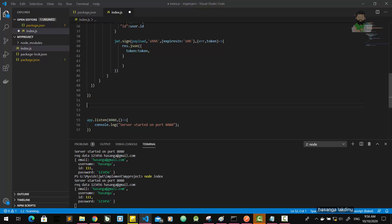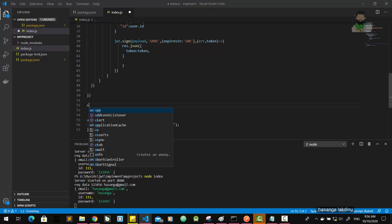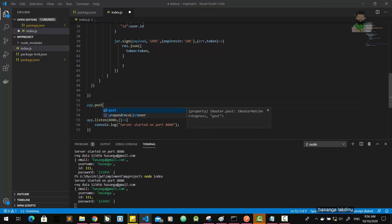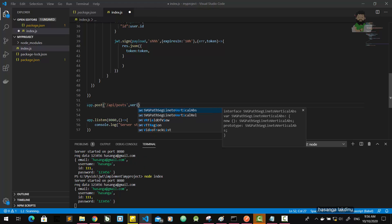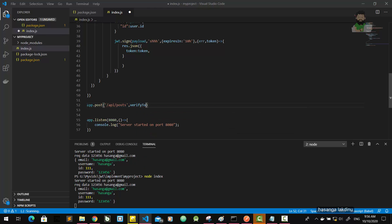Let's see how to implement it. Here after post, the route will be API slash post. Then I have to write a middleware function for getting the JWT and to verify the JWT token. Let's implement this middleware function first. Let's name it as verify token.